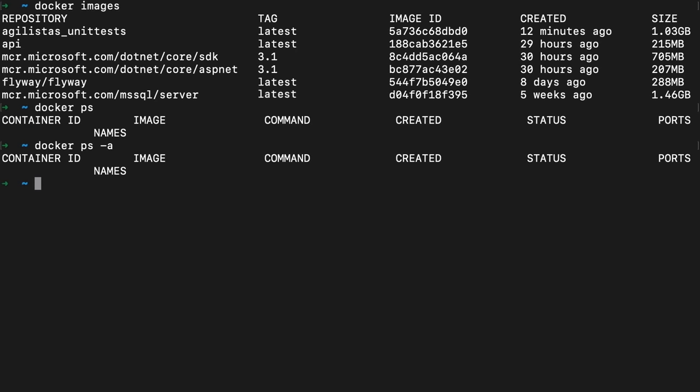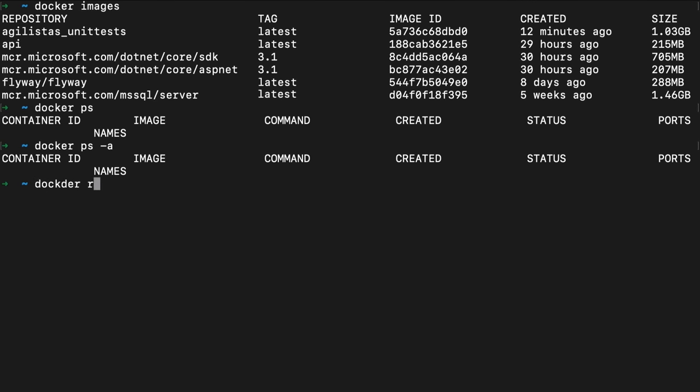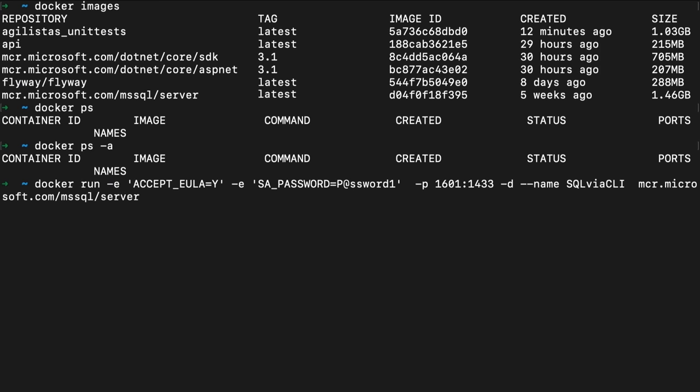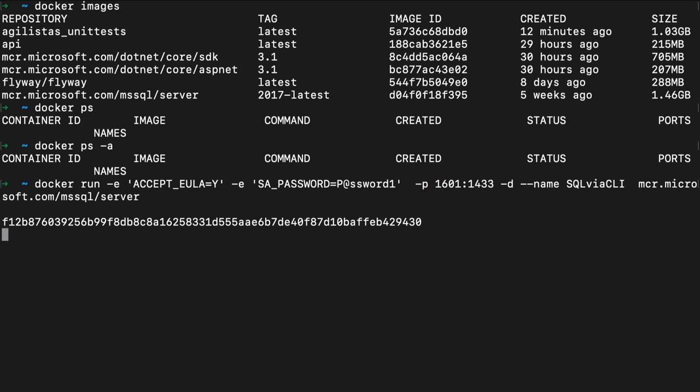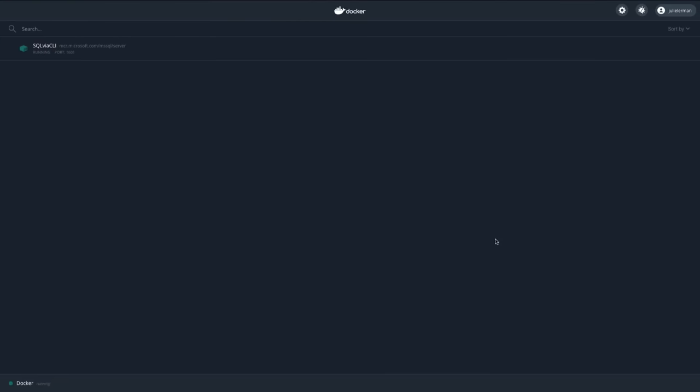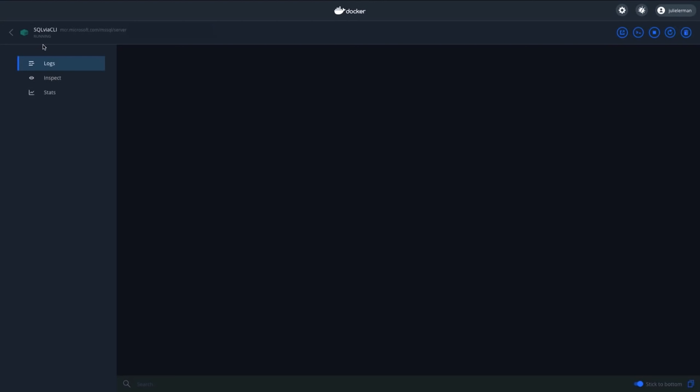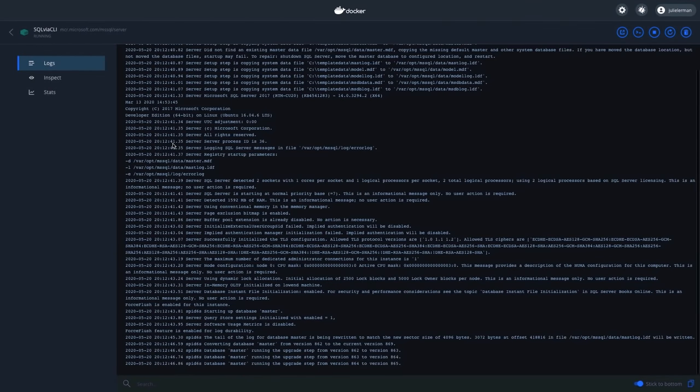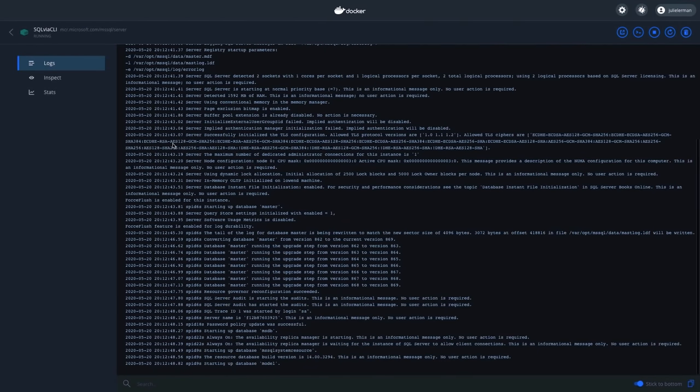I've already got my SQL Server image pulled onto my machine and I've got no containers running. So it's Docker run. Because I can't memorize all that stuff, I'm just going to go for it here. There are the environment variables, the EULA, the password. I'm exposing it to the host port of 1601 and internally it'll be 1433, which is the SQL Server default.